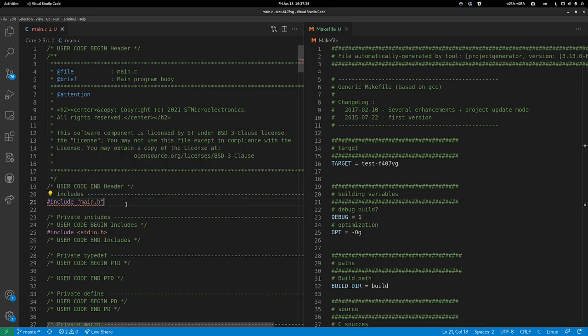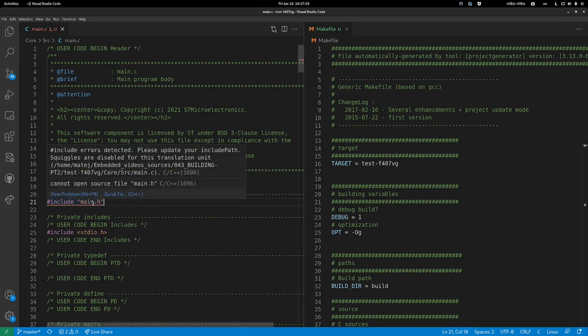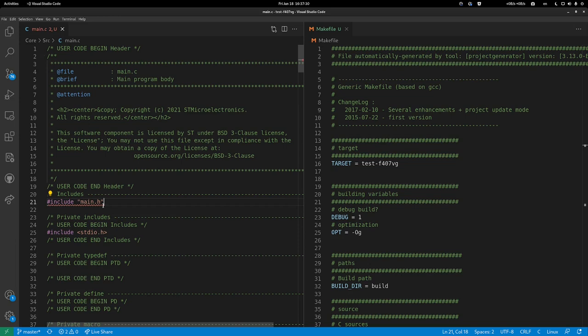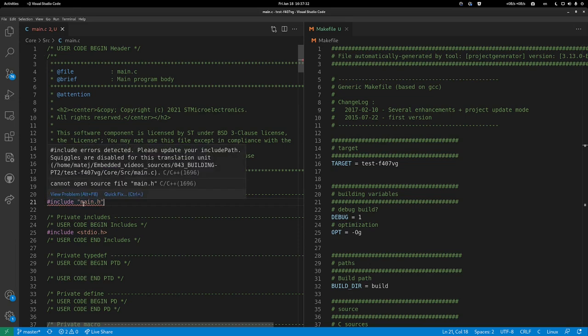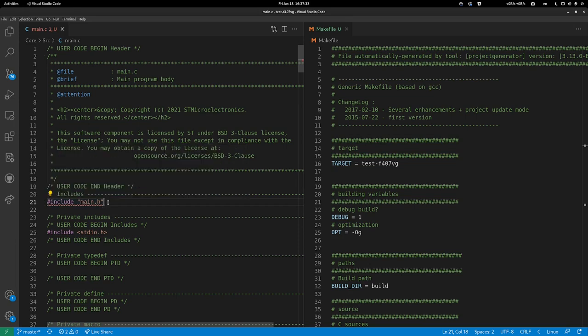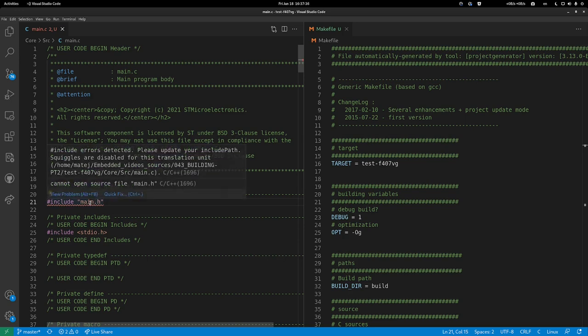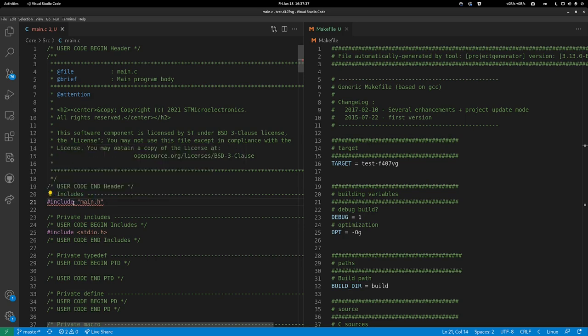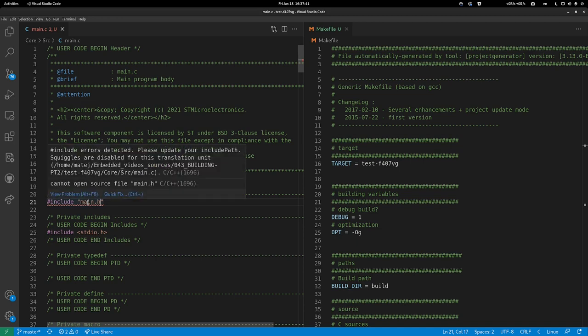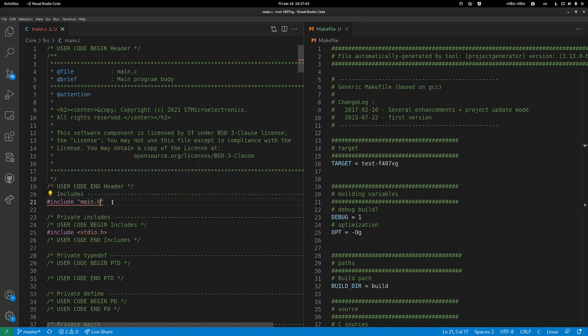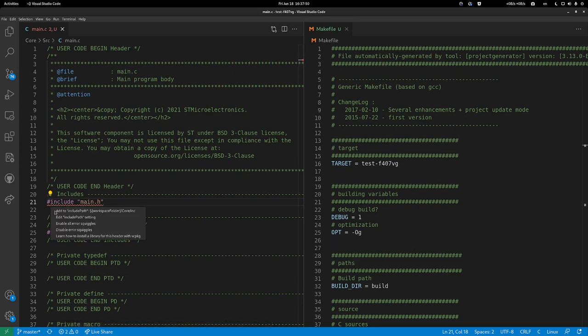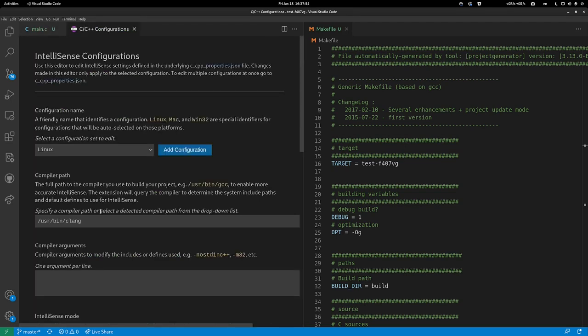After installing that, the .vscode has a problem with this include. Although it's colored, it doesn't want to go to the file. A light bulb has appeared with a solution tip. The first one is add to include path. Let's click this and see where it gets us, showing the IntelliSense configuration.